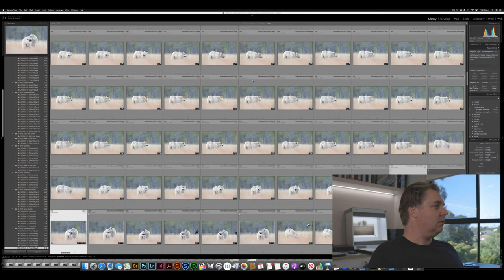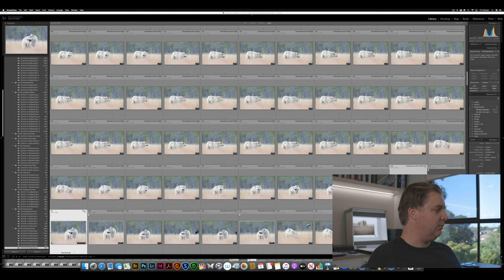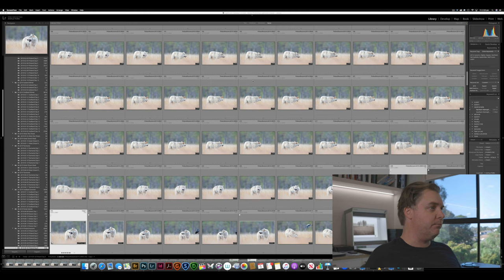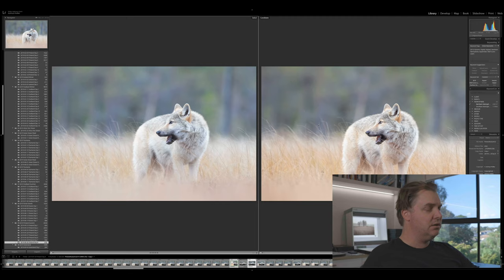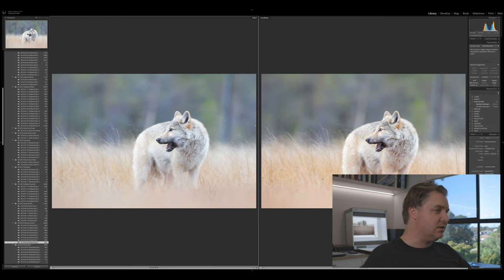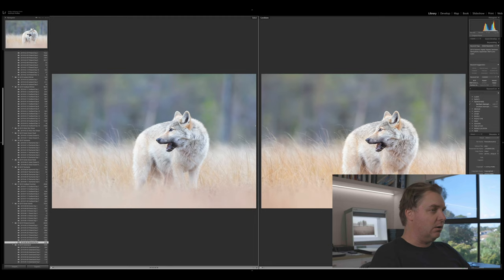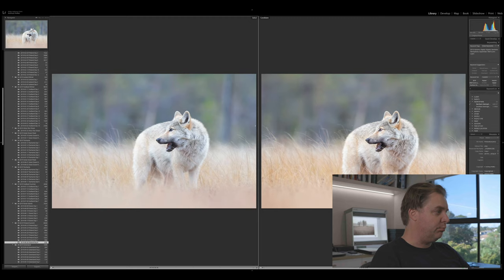Okay, so here we are in Adobe Lightroom. As you can see, many, many images of wolves here, and we're going to have a look at this image in particular, and I'm going to go through how I got from the raw image on the left here to the finished image on the right-hand side here. As you can probably see, there's not a lot of difference between these, and that's generally because I don't tend to do a whole heap to my photographs. The post-production for a photograph like this would probably take me less than a minute, maybe two minutes tops.